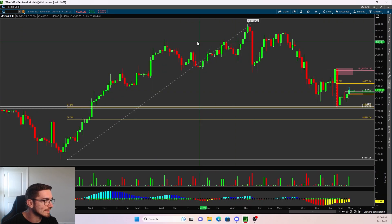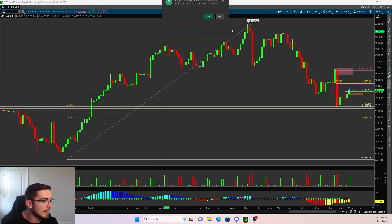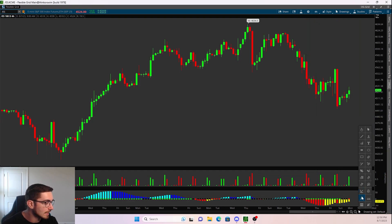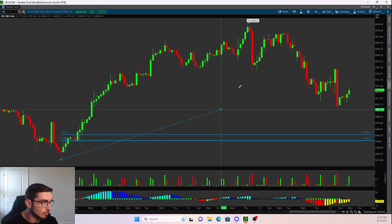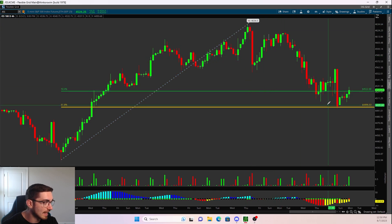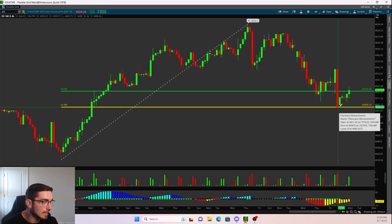If we look at the 4-hour on ES, we can see that price came down and it closed right on top of that 61.8% retracement. Here is our pivot low on ES — lowest point of price action to highest point of price action. Price closed right on top of that 61.8% retracement on Friday, and now we have rallied all the way up to a high of 4530.